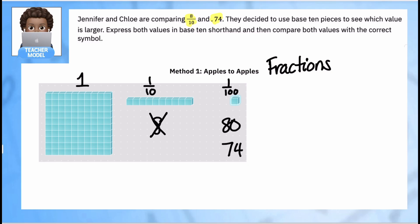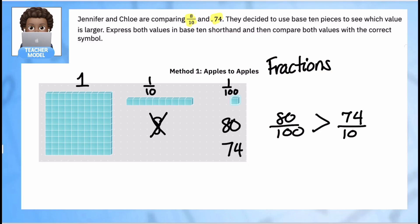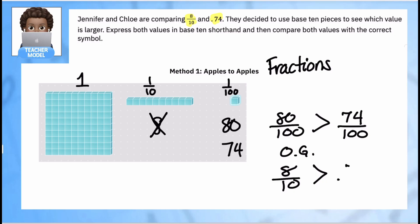Now I can compare them. I know that 80 is way more than 74, so as fractions, 80 hundredths is greater than 74 hundredths. Or in my original terms: 8 tenths is greater than 74 hundredths. This is how I can use base-10 pieces to compare — it's super helpful when they're all the same size pieces.